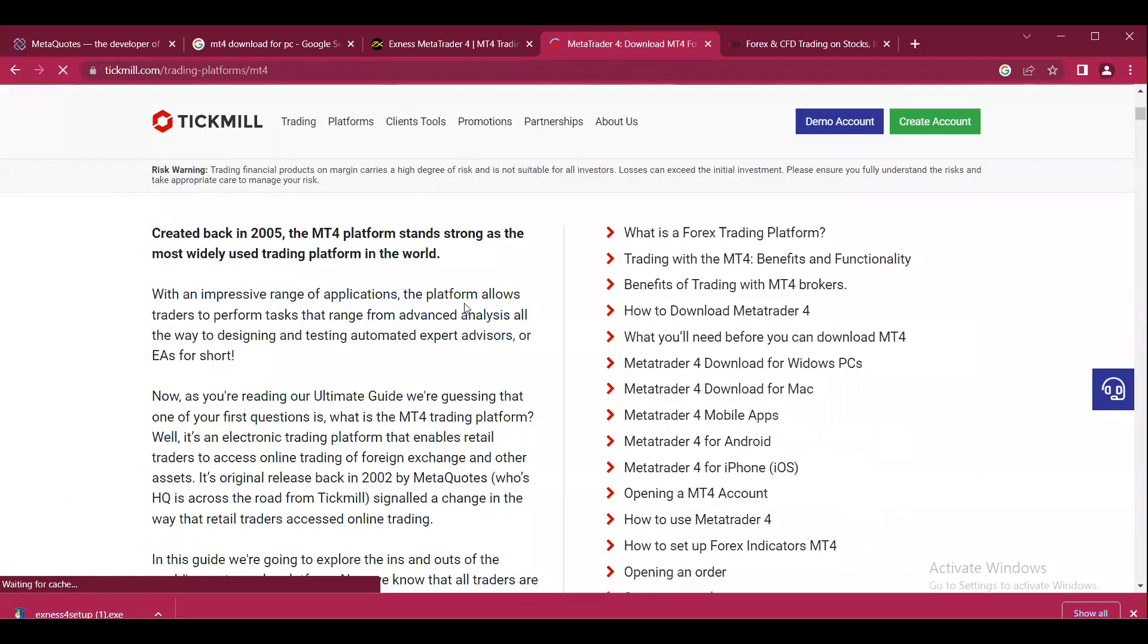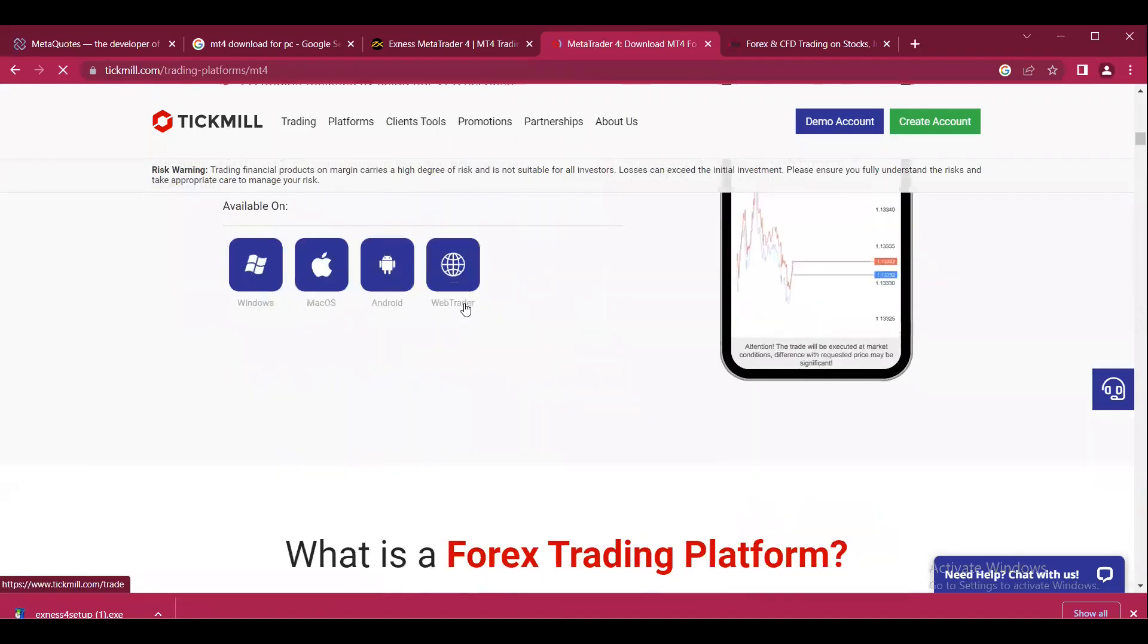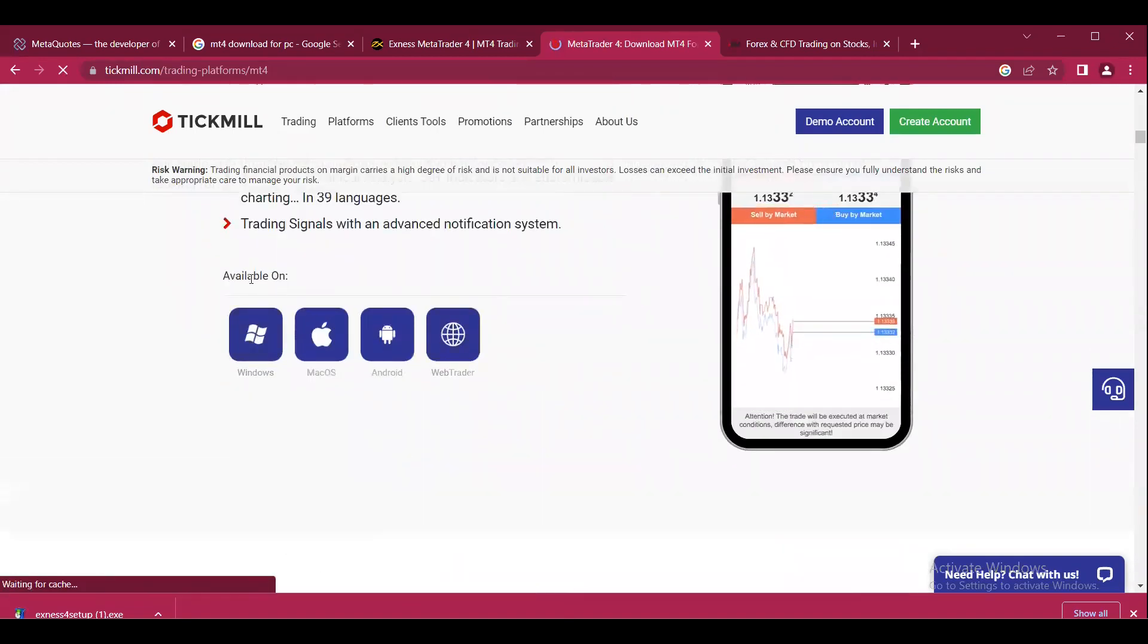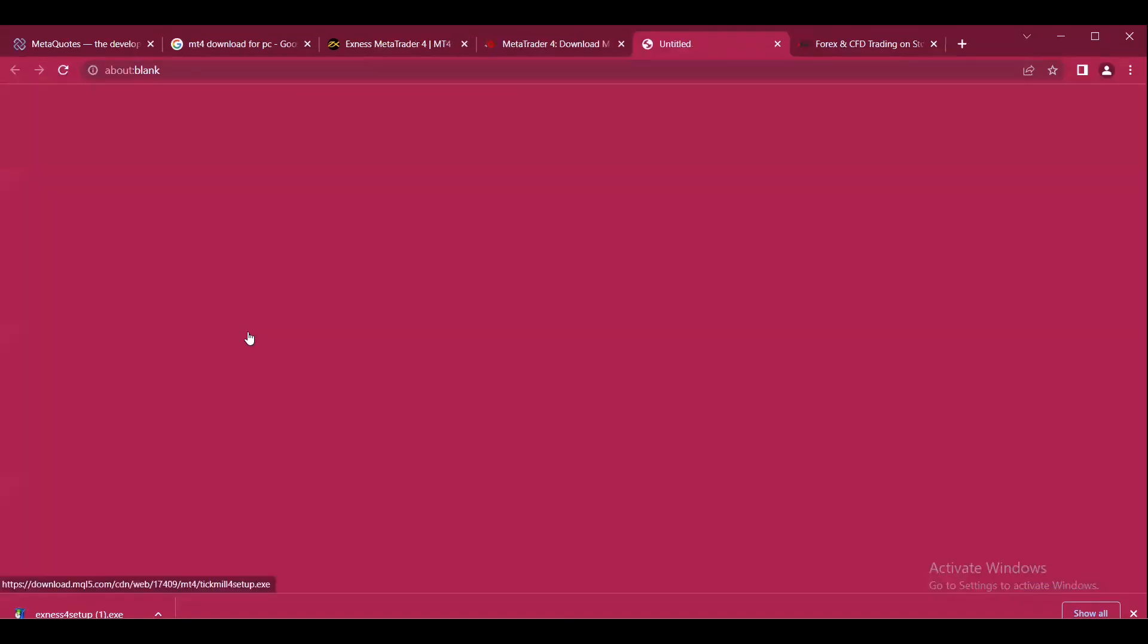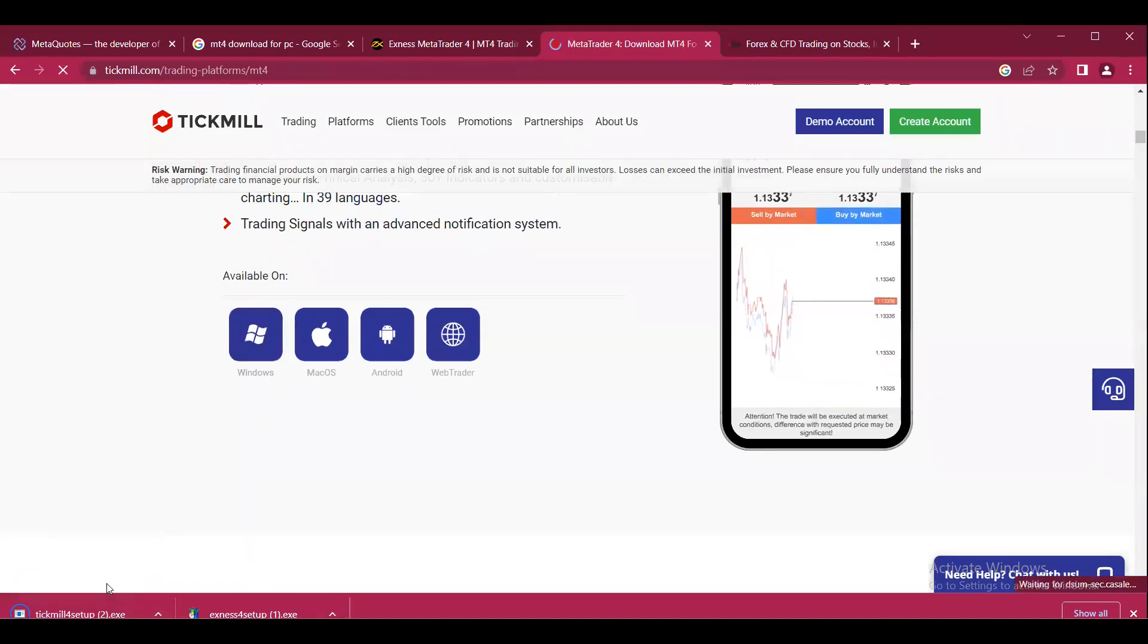If we keep scrolling down, we can see these download options. You can click on Windows or whatever operating system you have, and you can see the file is downloading.